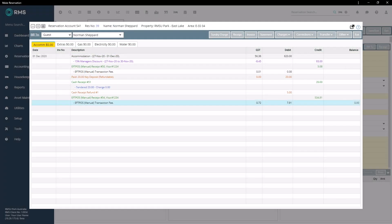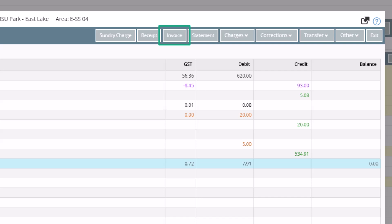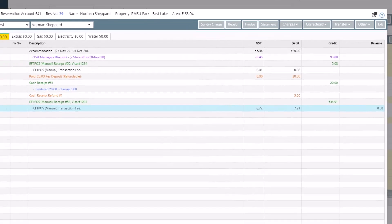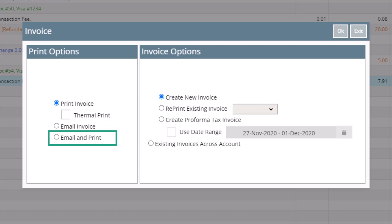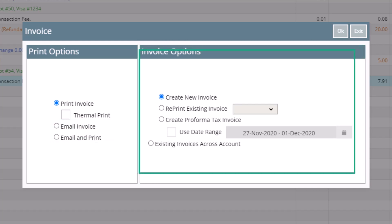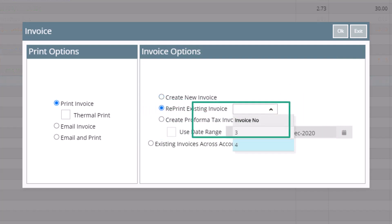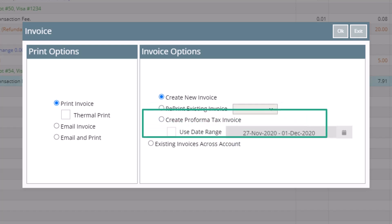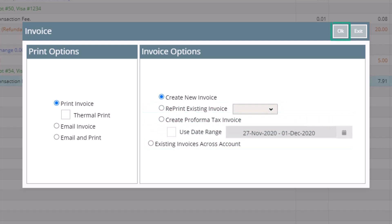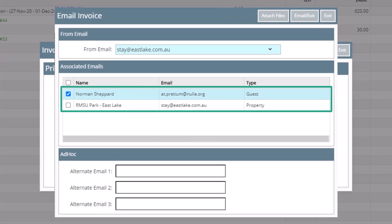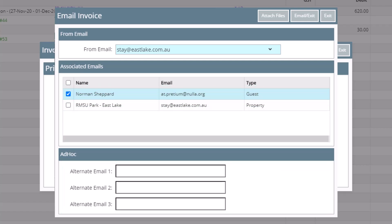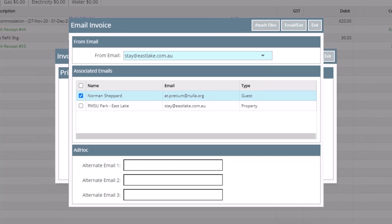The next button across the top toolbar is the Invoice button. There are times when a guest may ask for a tax invoice to be printed or emailed to them. When you click on Tax Invoice, the first options you will see are print, email, or both. If you have RMS connected to a thermal printer, you can select that here also. In the invoice options you can select to create a new invoice or reprint an existing one. When you have selected your options, click OK. If you have chosen to email an invoice, you'll see a screen where you can choose an email address associated with the reservation or type in an ad hoc email address, then click Email and Exit.